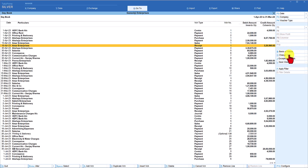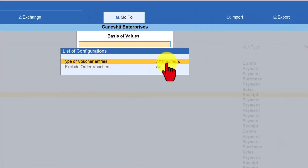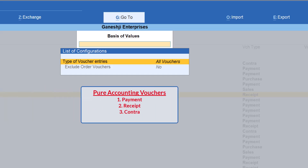Let us explore the Basis of Value option. When you click it, you see the type of voucher entries — by default, all vouchers are shown. In Tally there are pure accounting vouchers, pure inventory vouchers, and integrated vouchers. Payment, receipt, and contra vouchers are generally pure accounting vouchers, capturing only accounting ledgers, and their values get updated in the financial statements.